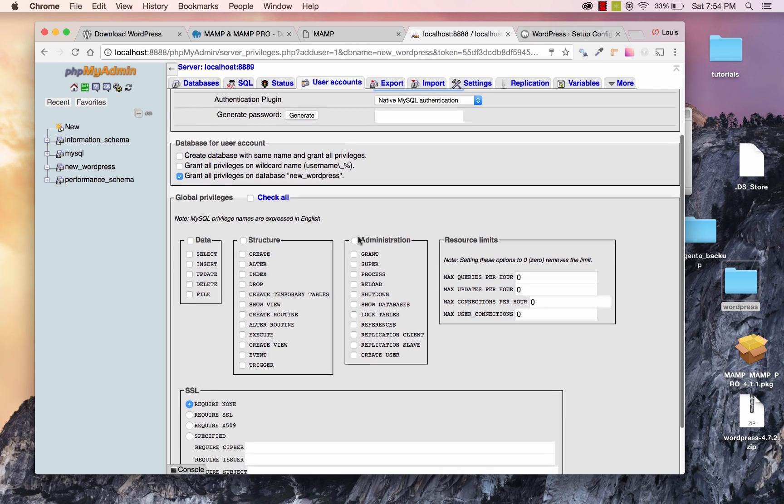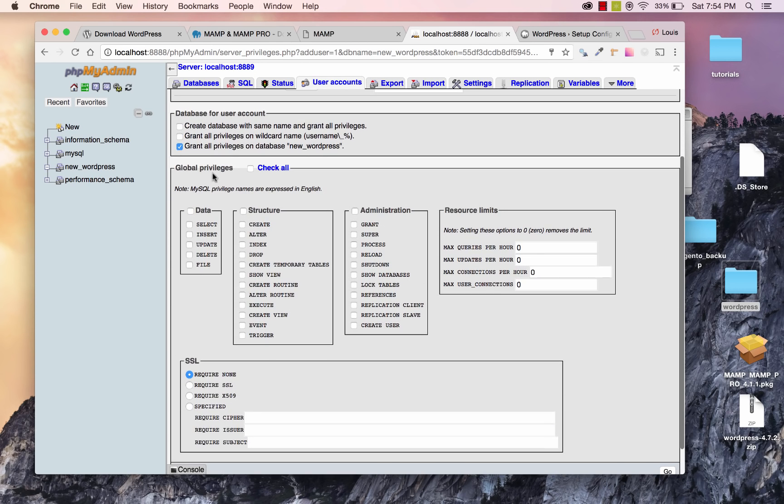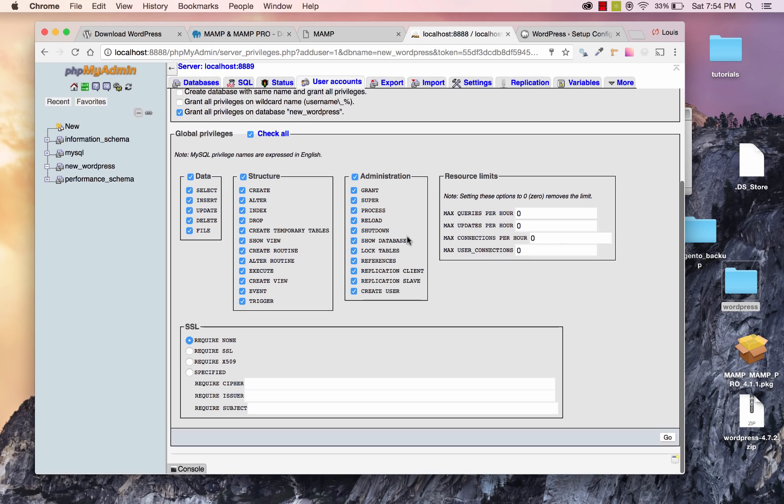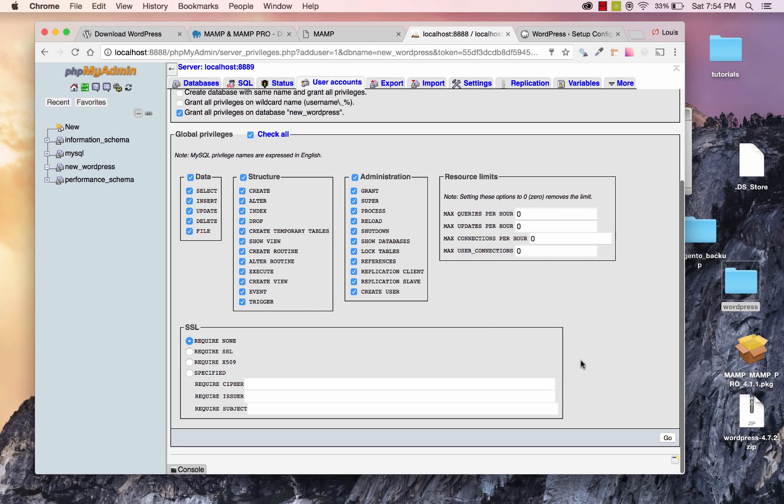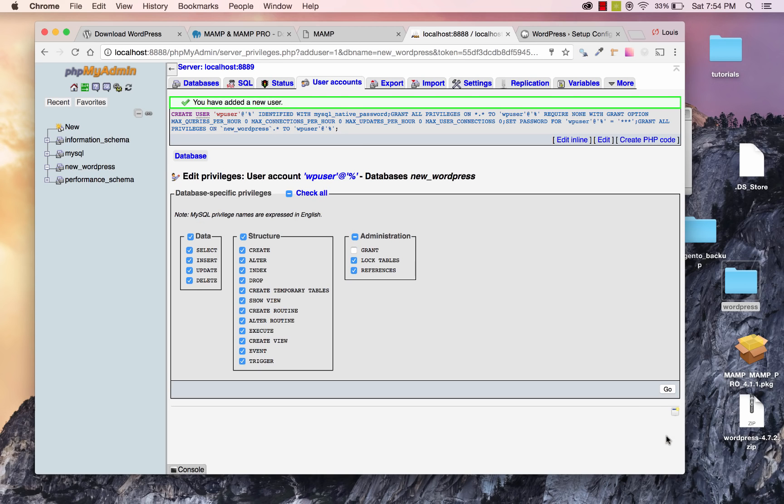And if I scroll down over here in Global Privileges, I'm going to go ahead and check all, that way the user has all the privileges needed, and I will click on Go. Great. So my user was created for the database New WordPress.